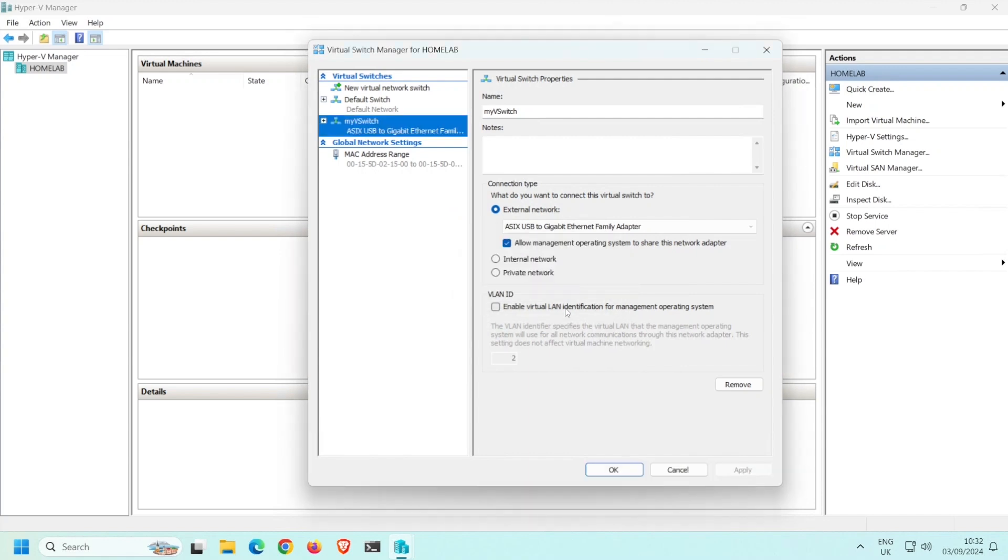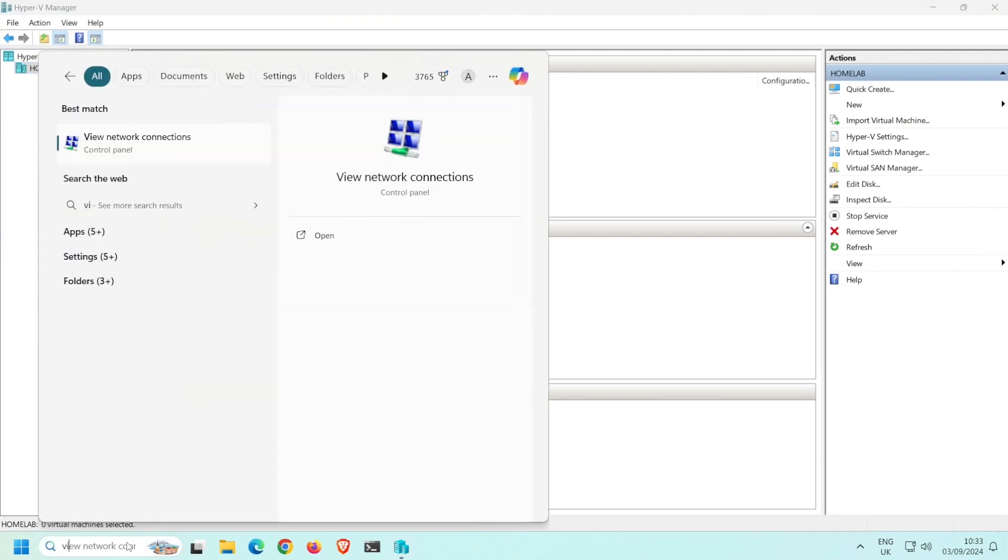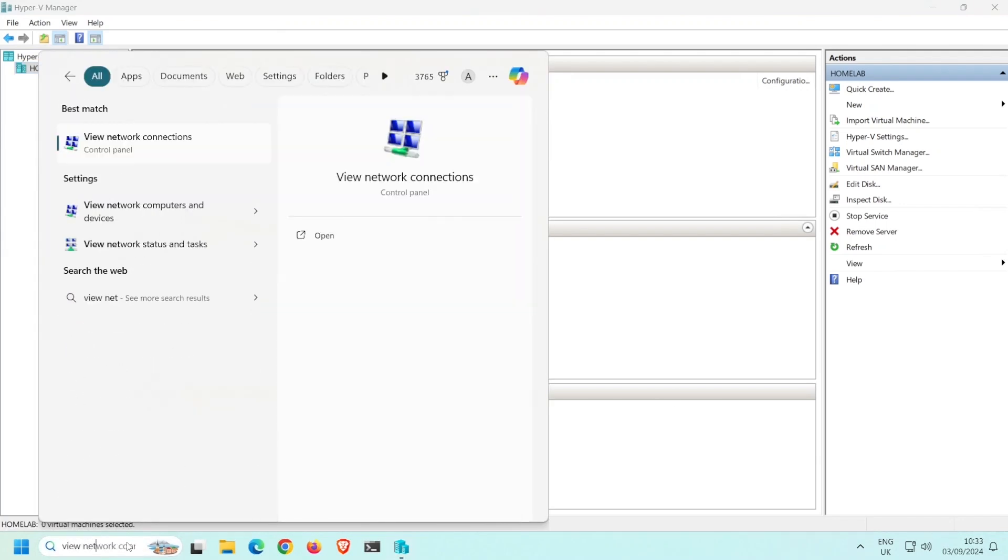Hyper-V is now installed and ready to be used. Let's take a quick look at the Windows host network adapters. Open view network connections.